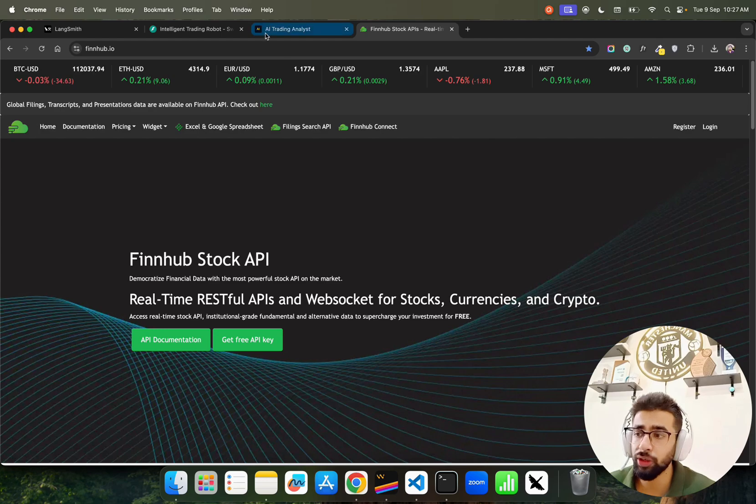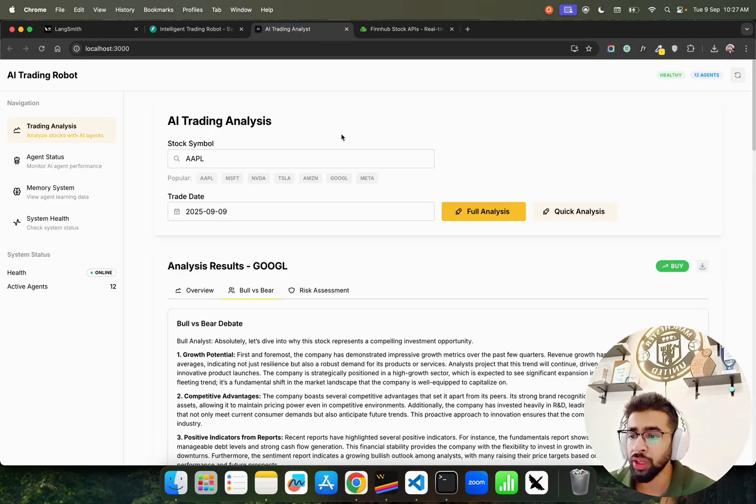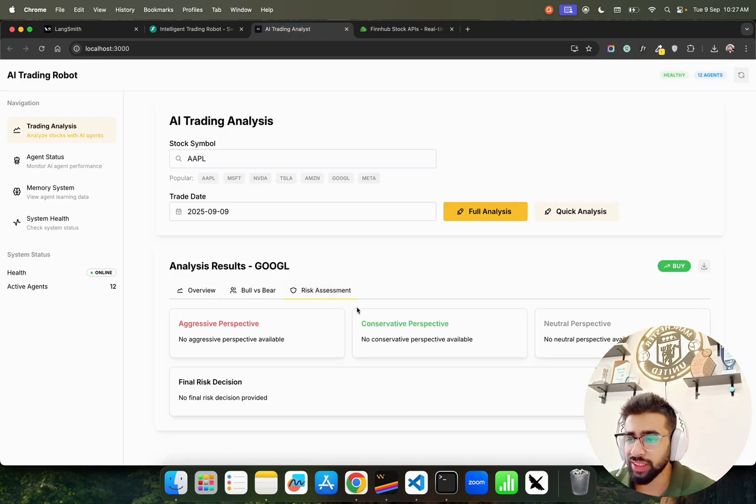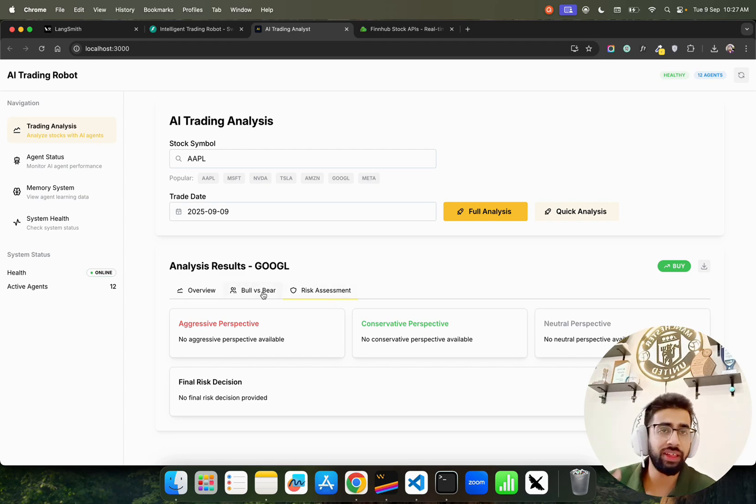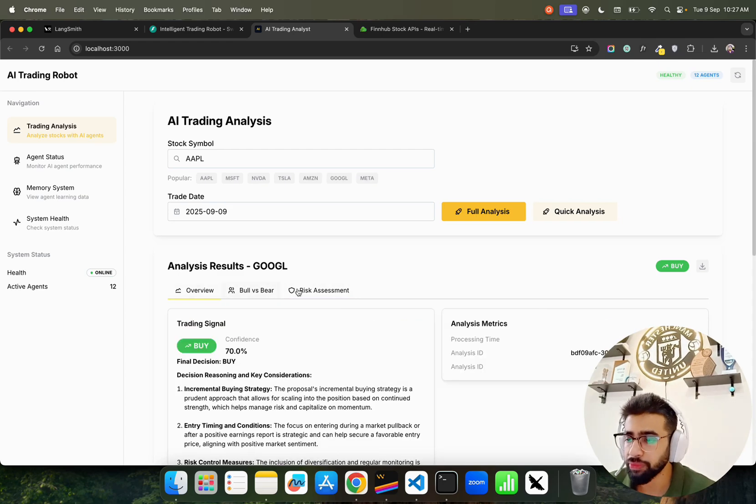We also have Risk Assessment. There's no risk for this particular thing, no aggressive perspective or conservative perspective, but if there's anything available it will show you there.